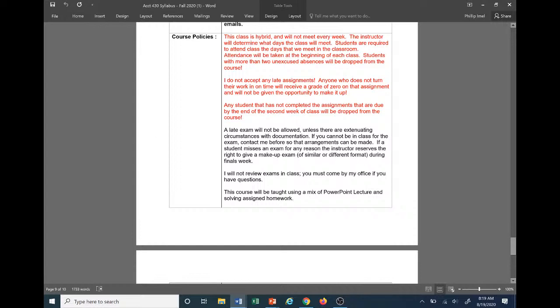Course policies. This class is a hybrid and will not meet every week. The instructor will determine what days the class will meet. Students are required to attend class the days that we meet in the classroom. Attendance will be taken at the beginning of each class. Two unexcused absences will be dropped from the course. Really, it's supposed to be one with it being one day a week, but I understand sometimes things do happen. So I'm going to give a little leeway. Just make sure you're coming when we come to class. And like I said before, we're not going to be meeting every week, so there's no excuse for not being able to make it to class one day a week every now and then.